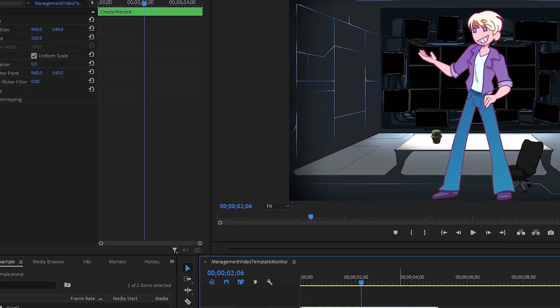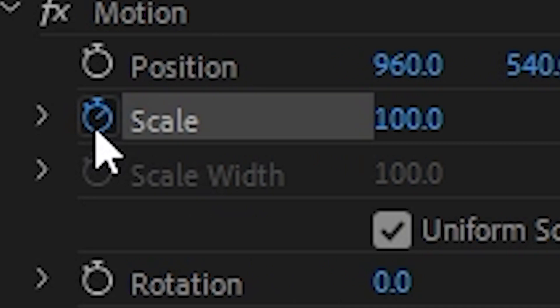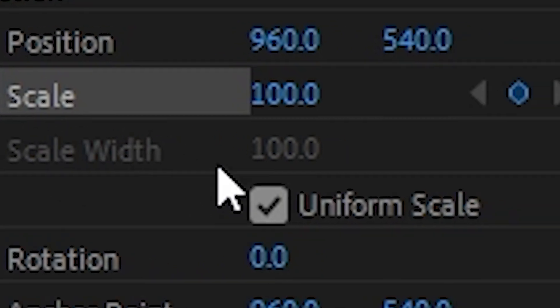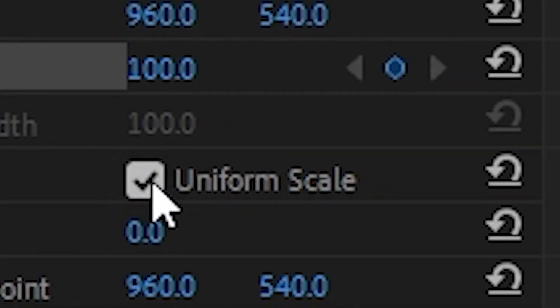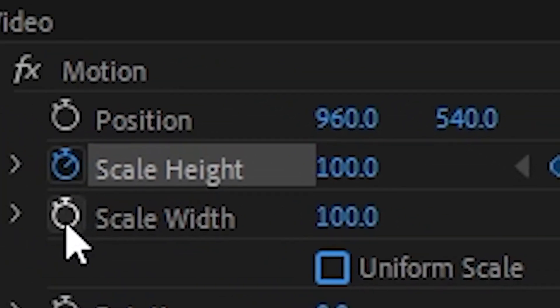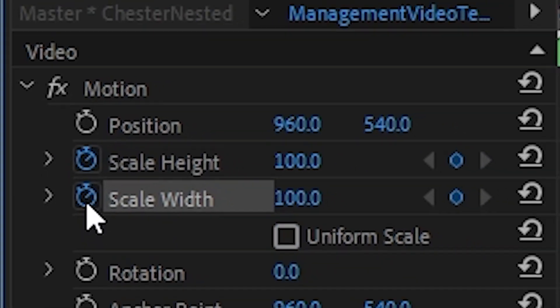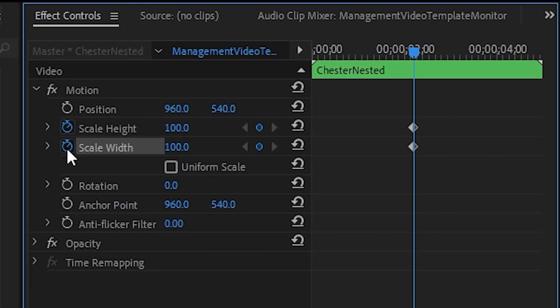We can make this stretch using keyframes. Go ahead and click on the scale keyframe and then deselect the checkbox for uniform scale. This way we can change the width without affecting the height. Next, we're going to make 6 keyframes as follows.